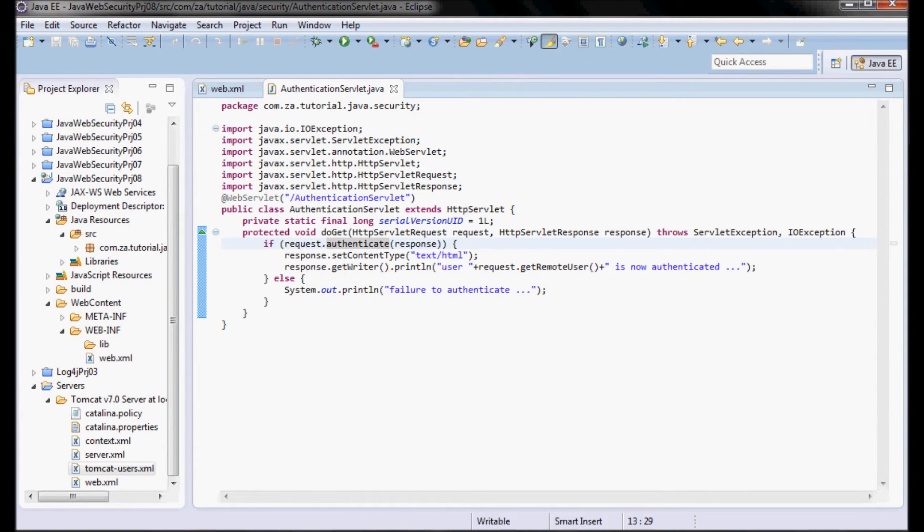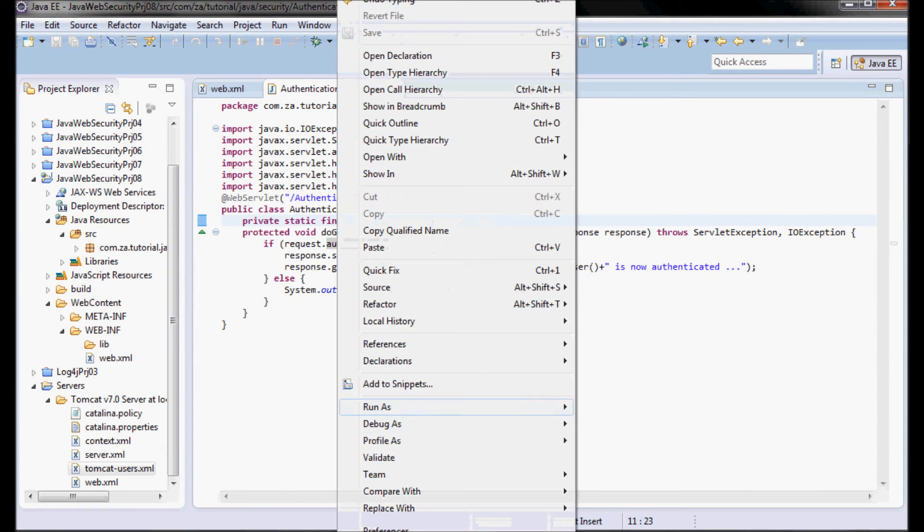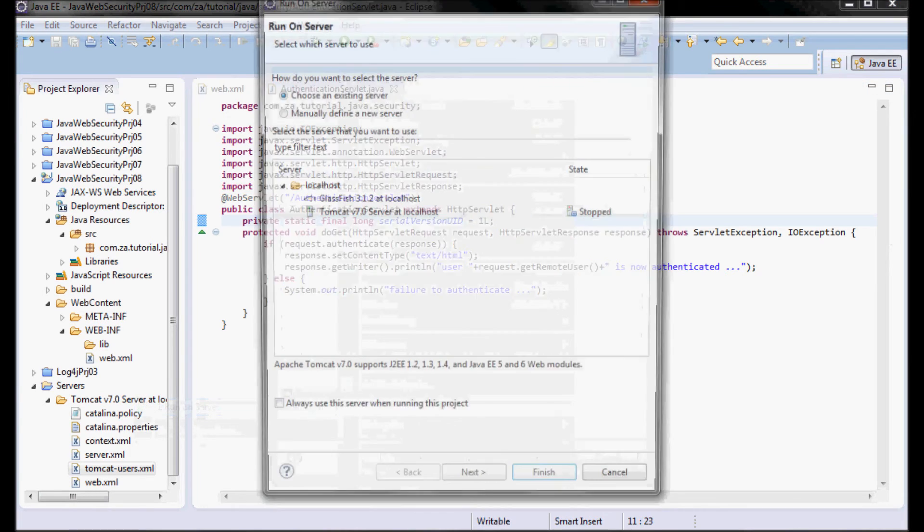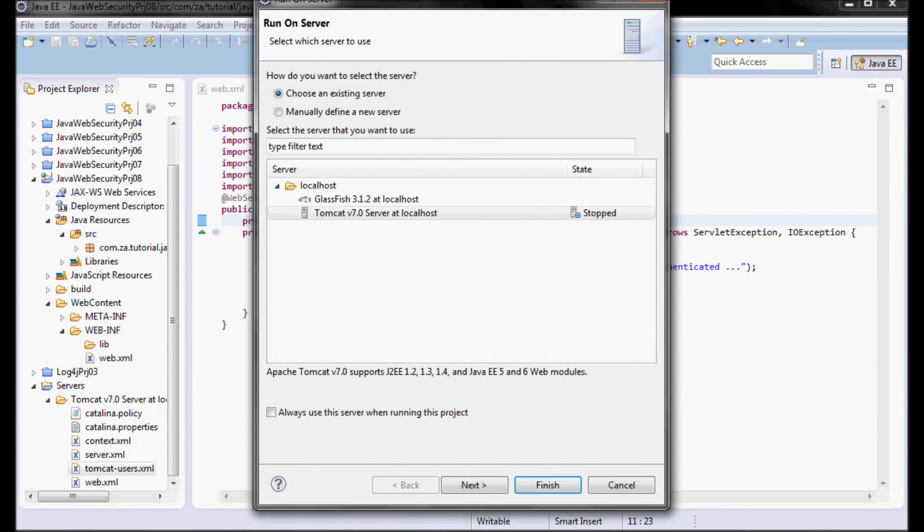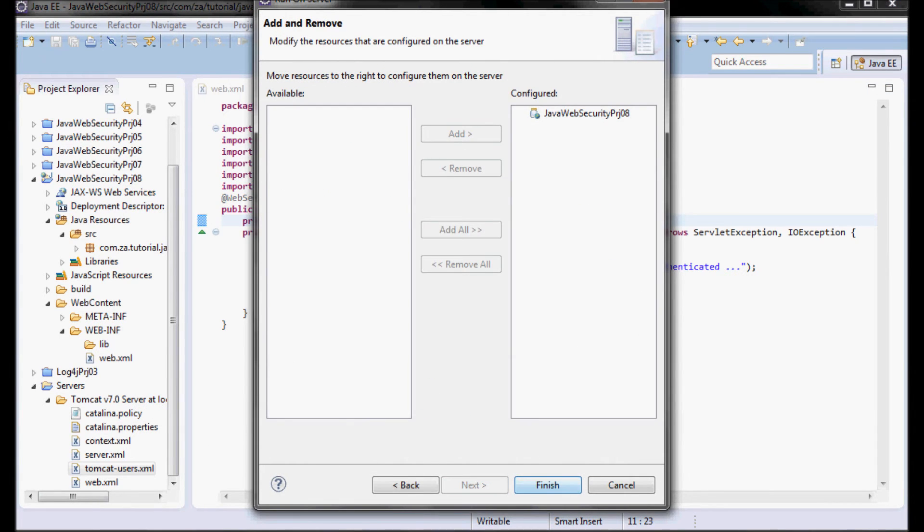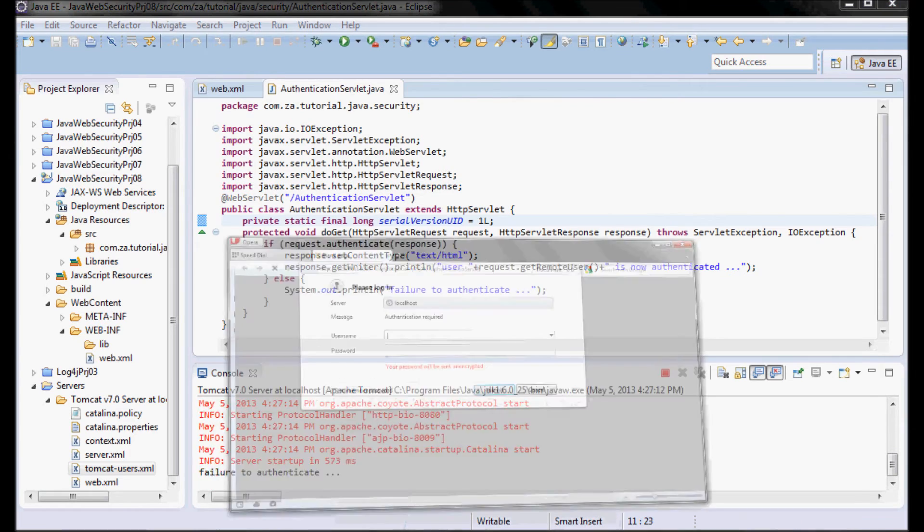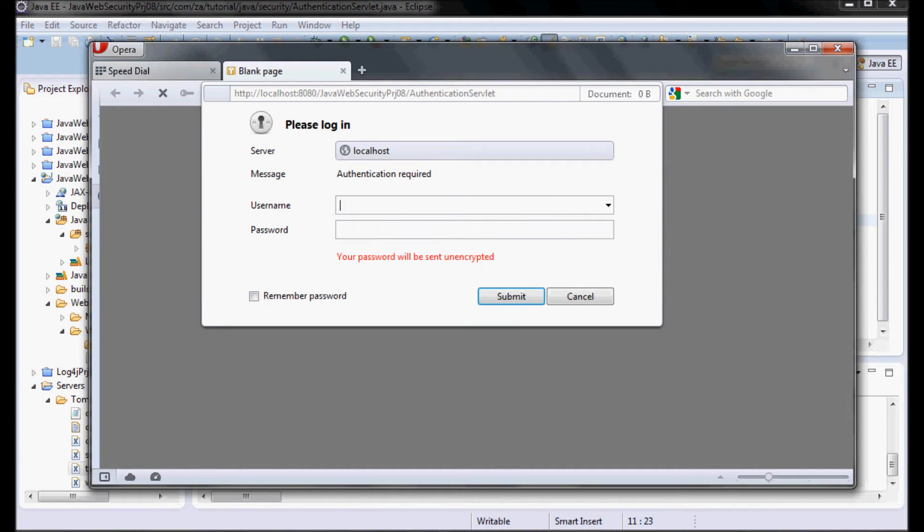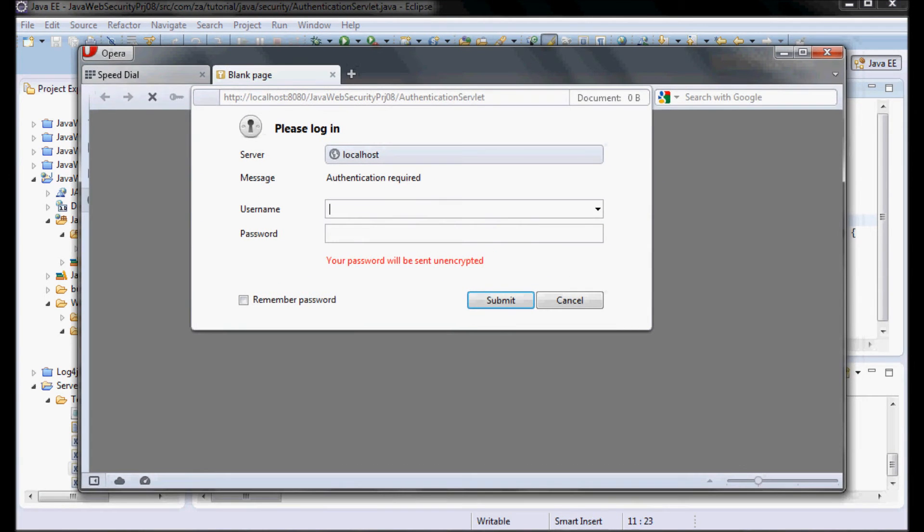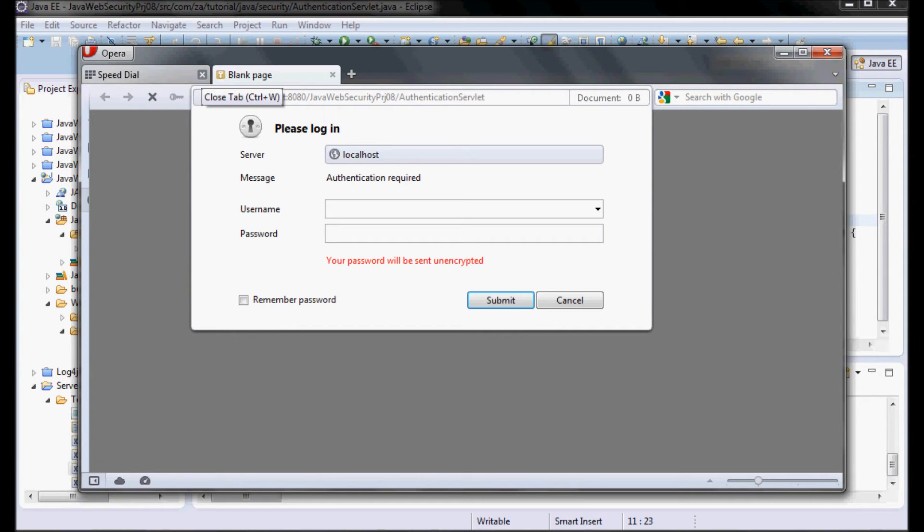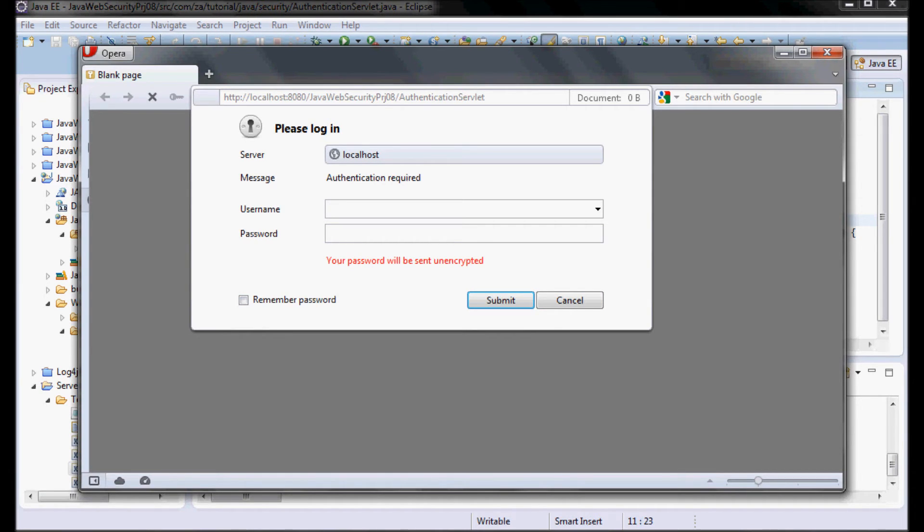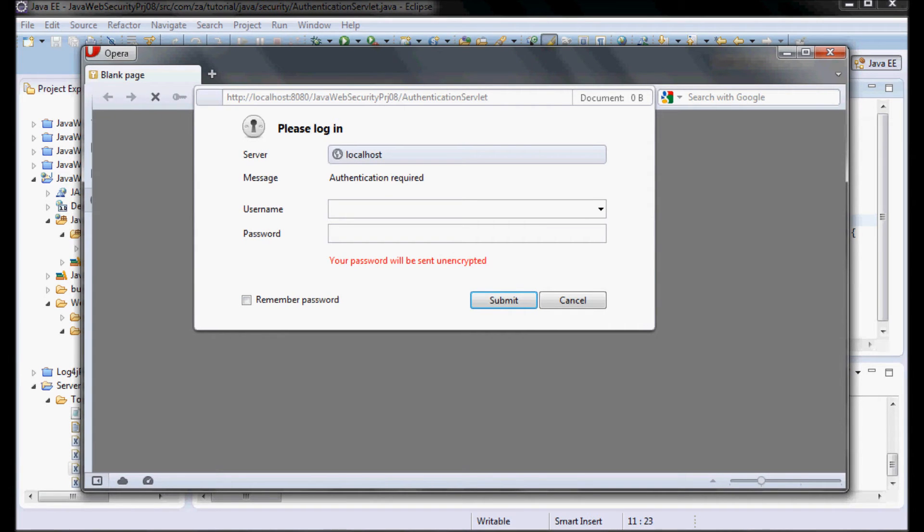Next I'm going to go ahead and run the servlet. I'm using Opera as a default browser, so it's telling me authentication required and it's telling me that your password will be sent unencrypted since I'm using BASIC authentication. So it should be user and password. Let's see... wrong password.